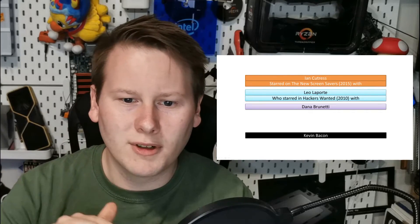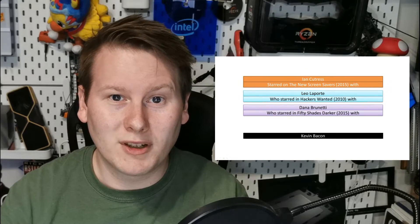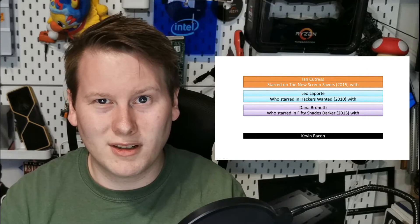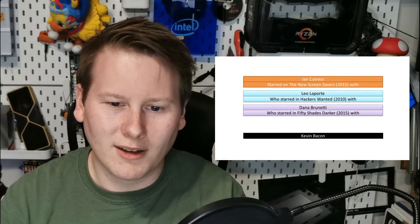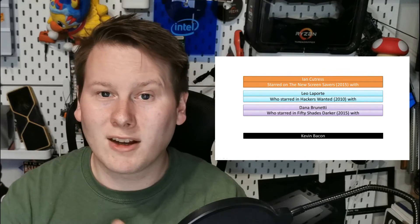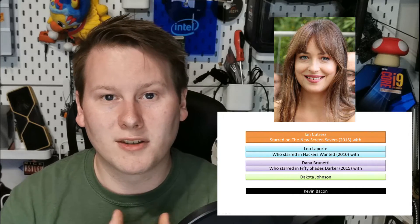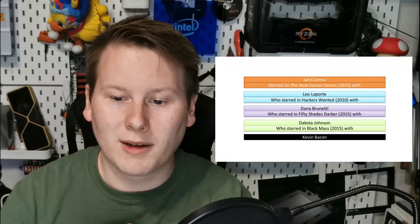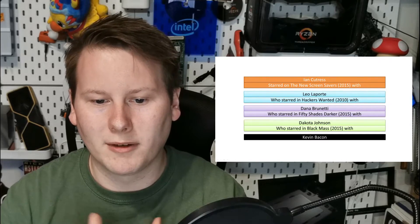Going down the Donna Brunetti route: she co-produced the film Fifty Shades Darker, which is the second in the Fifty Shades trilogy — a 2015 film. The lead actress in that film was Dakota Johnson. Dakota Johnson starred in a 2015 film called Black Mass, a biographical crime drama starring Kevin Bacon. That means I technically have a Bacon number of four.